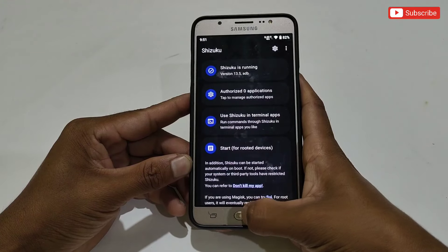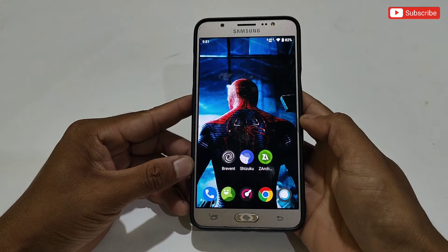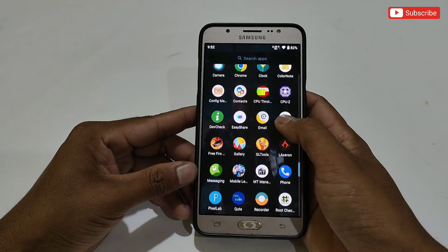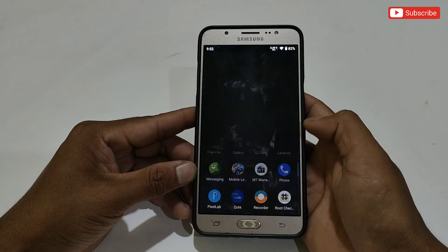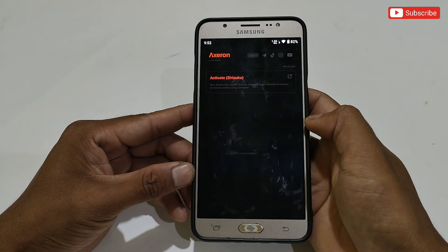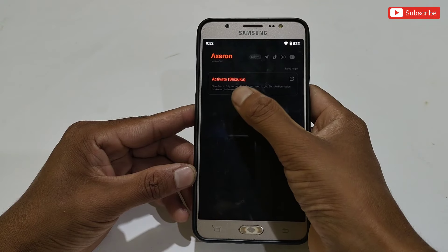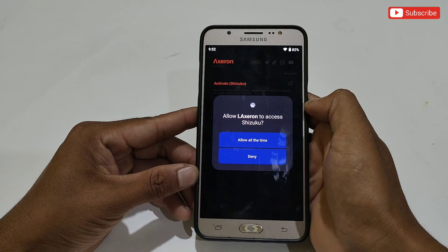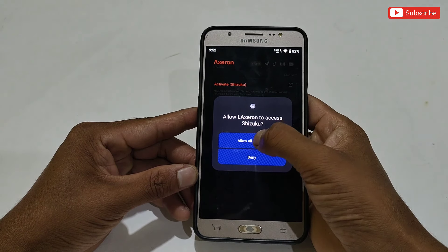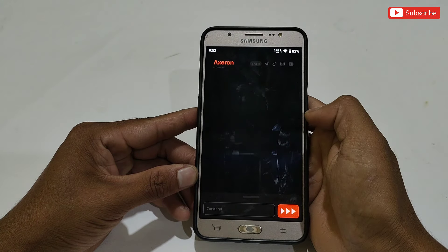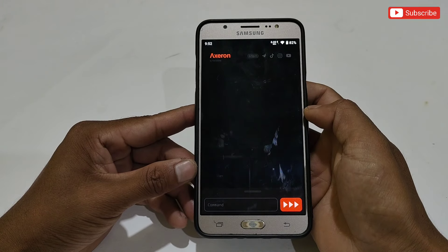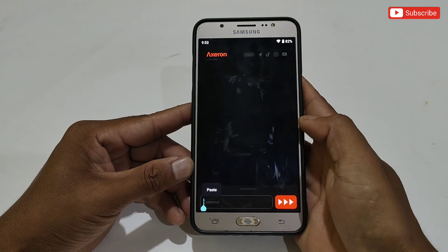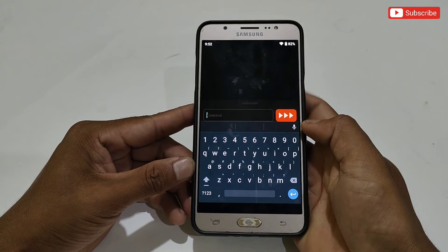Close the Suzuku app and open the Axron app. It will ask to activate Suzuku — simply tap here and allow all the permissions. After giving permission, the interface of Axron will look like this, and here we need to add a command to flash the gaming script file.